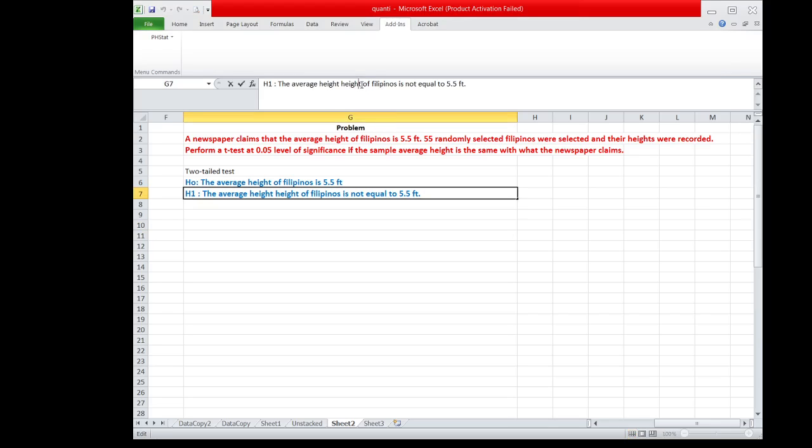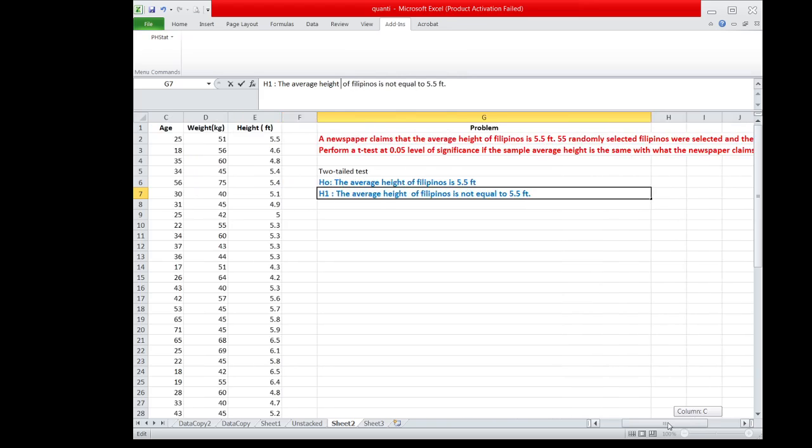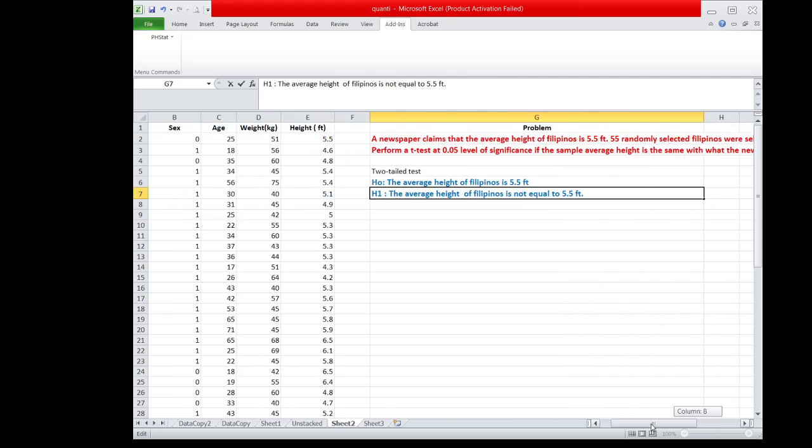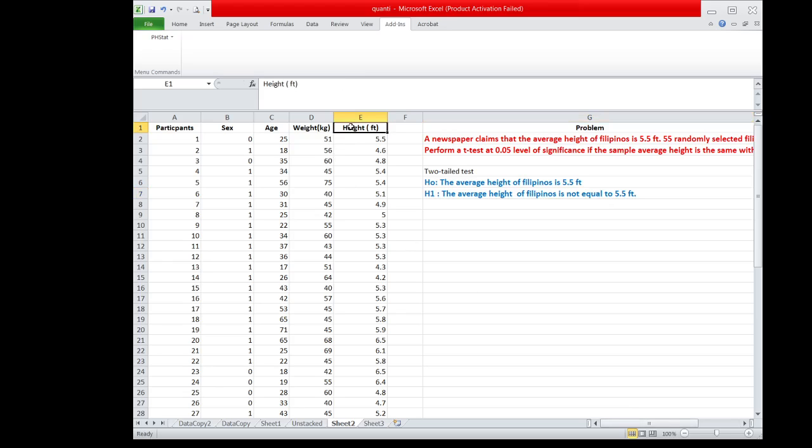Now, after stating the null and the alternative hypothesis, we will now encode the data in Excel in one column such as this. So these are now the values under height.